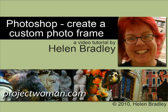I'm Helen Bradley. Thank you for joining me for this video learning session. You can find more of my work at projectwoman.com.